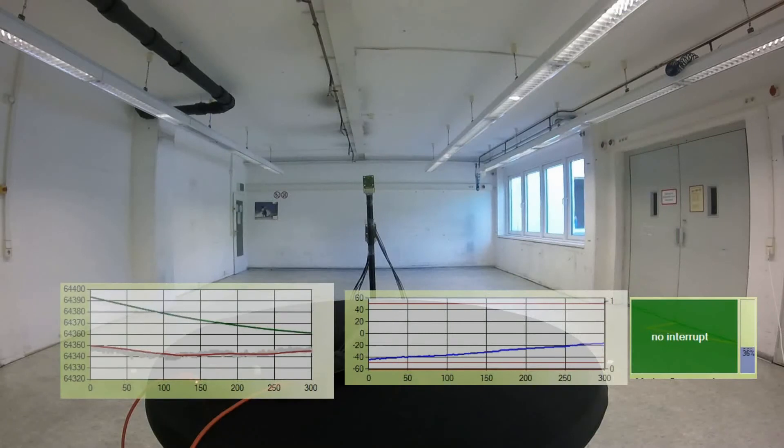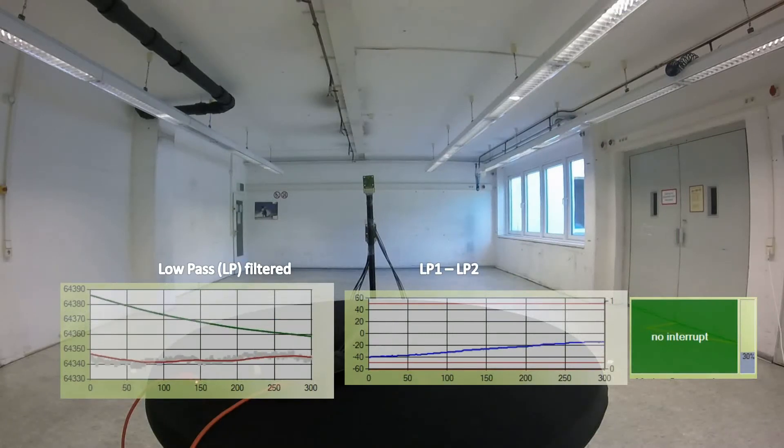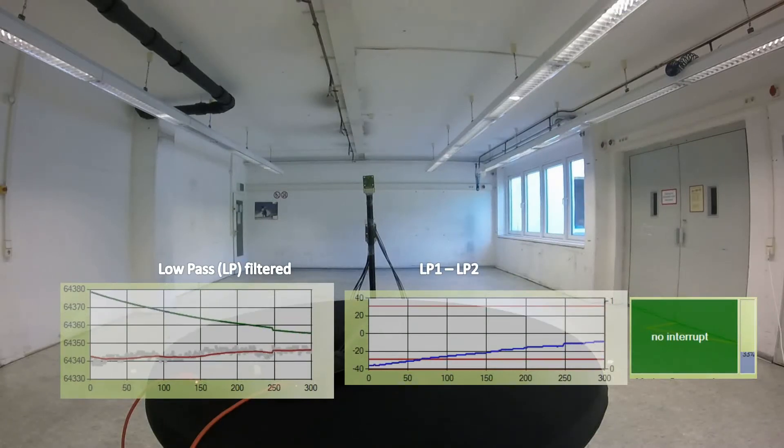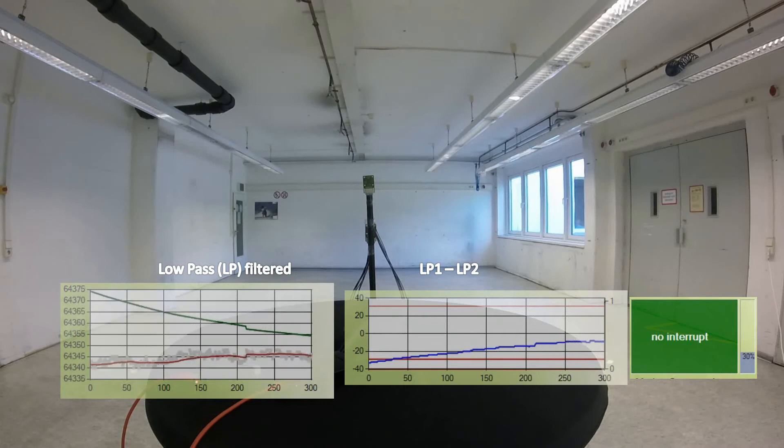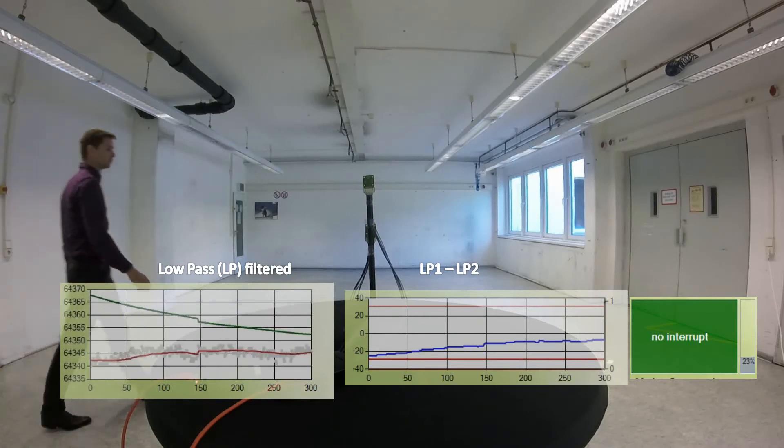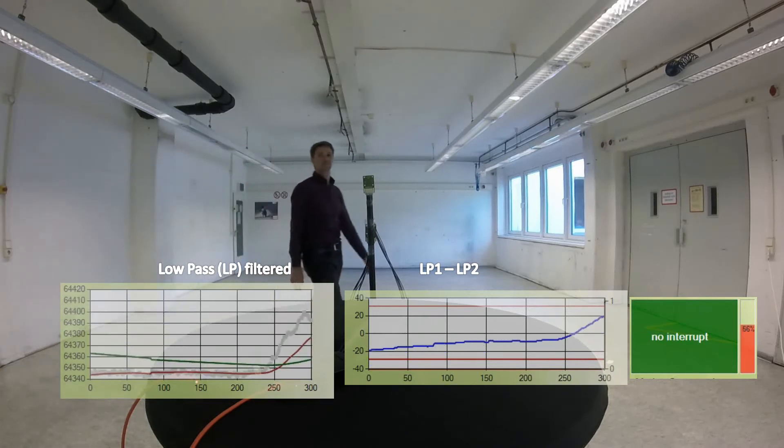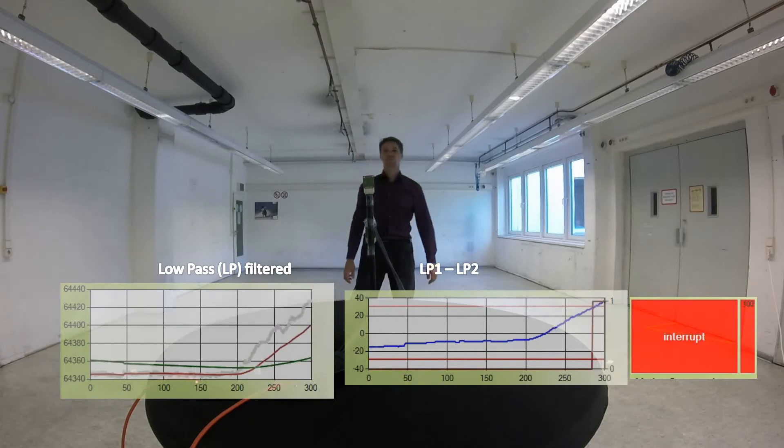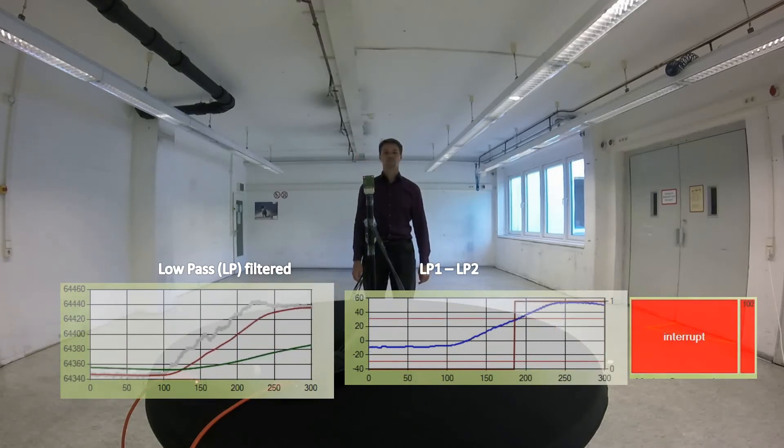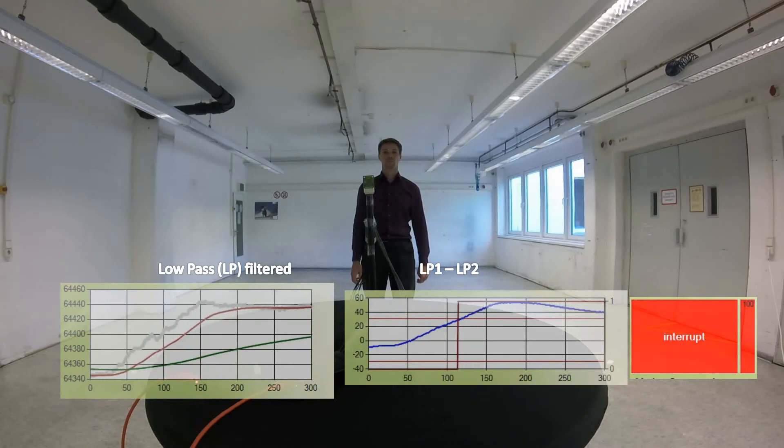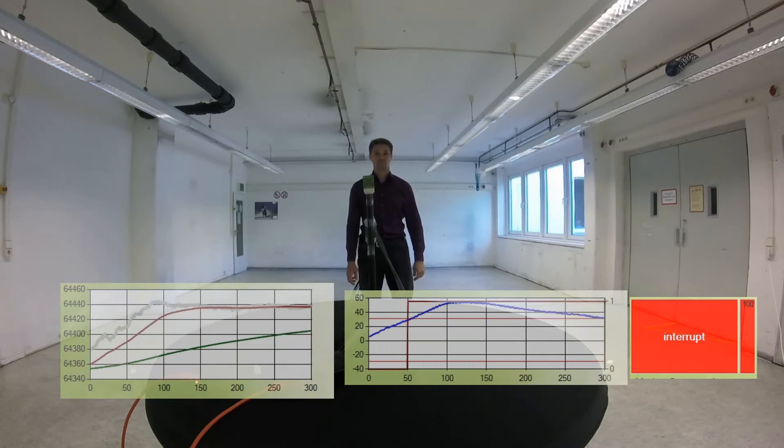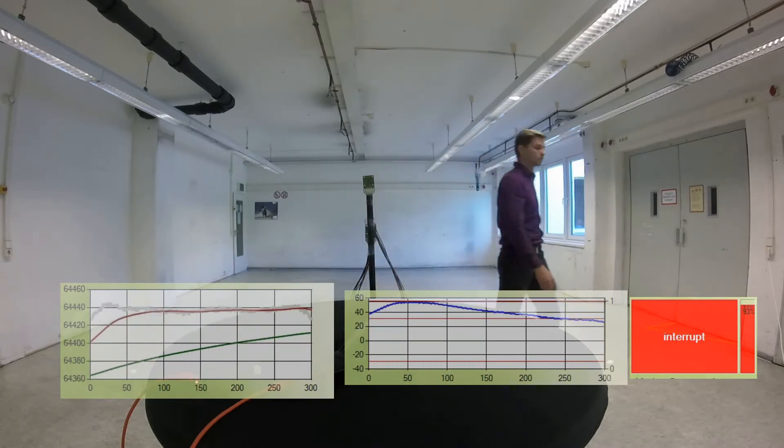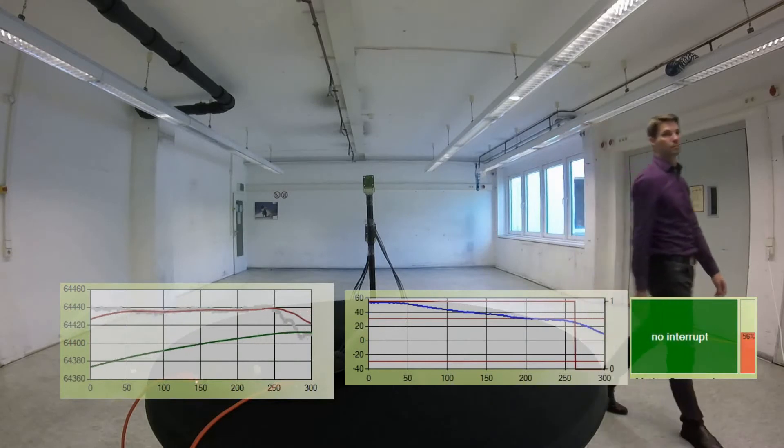The green curve must only be as fast as any background we want to suppress. The red one must follow the signal of a person moving into the field of view. The difference between both will eventually exceed the threshold and generate an interrupt. The sign of the value determines if a person was approaching or leaving the field of view.